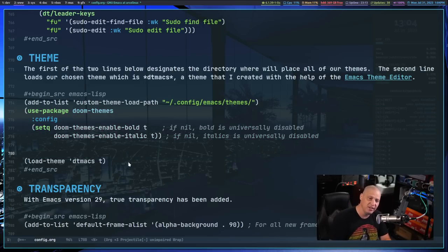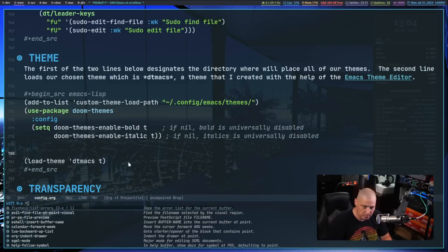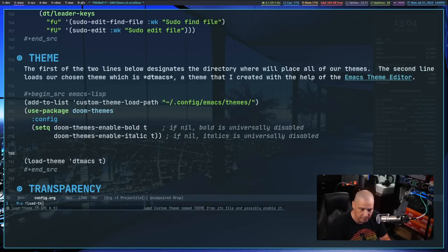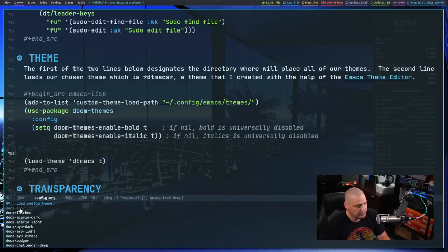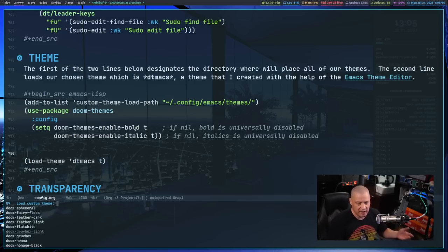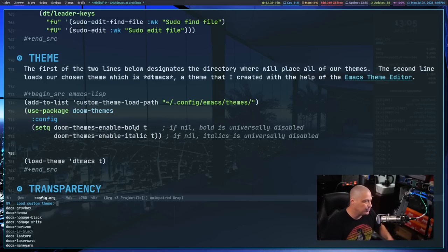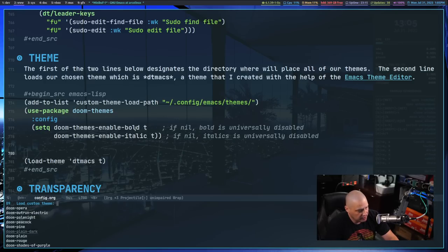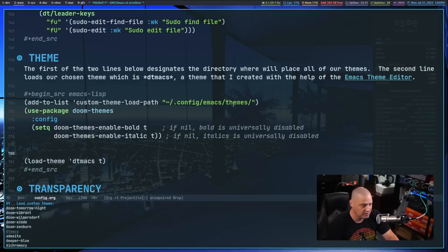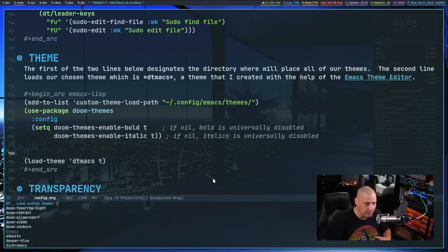After adding that use-package block, do `SPC h r r` to reload the config. Then you can do `M-x load-theme` to get a huge list of all the various Doom themes — doom-one, gruvbox, solarized, Dracula, and many more. It will also list DT Max, your local custom theme, because the custom theme load path is also sourced.